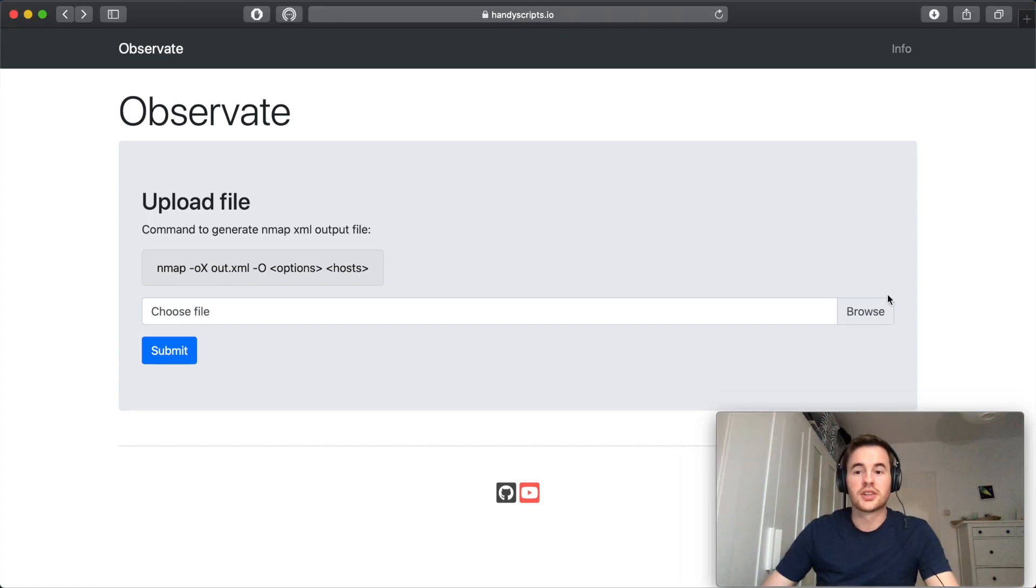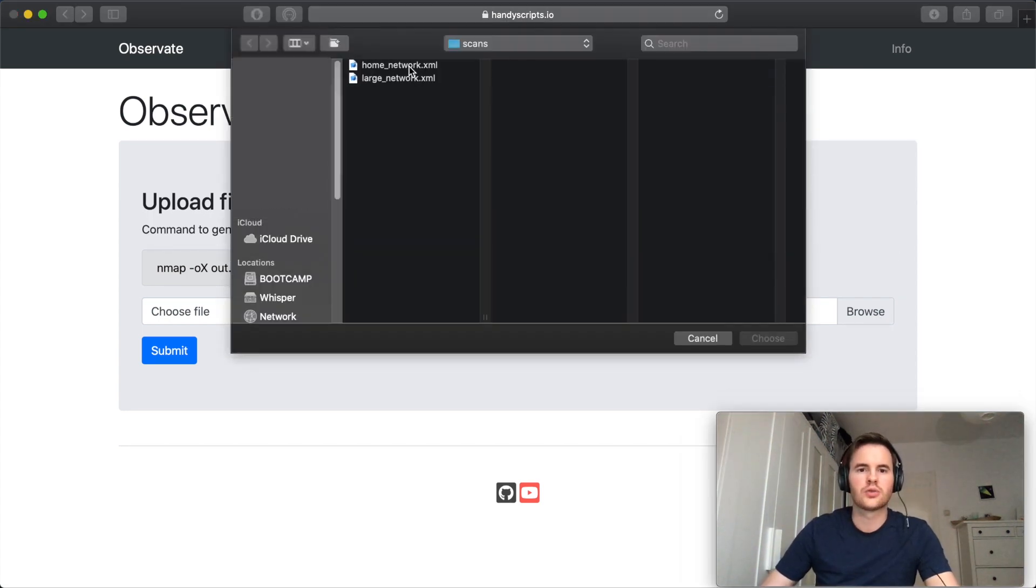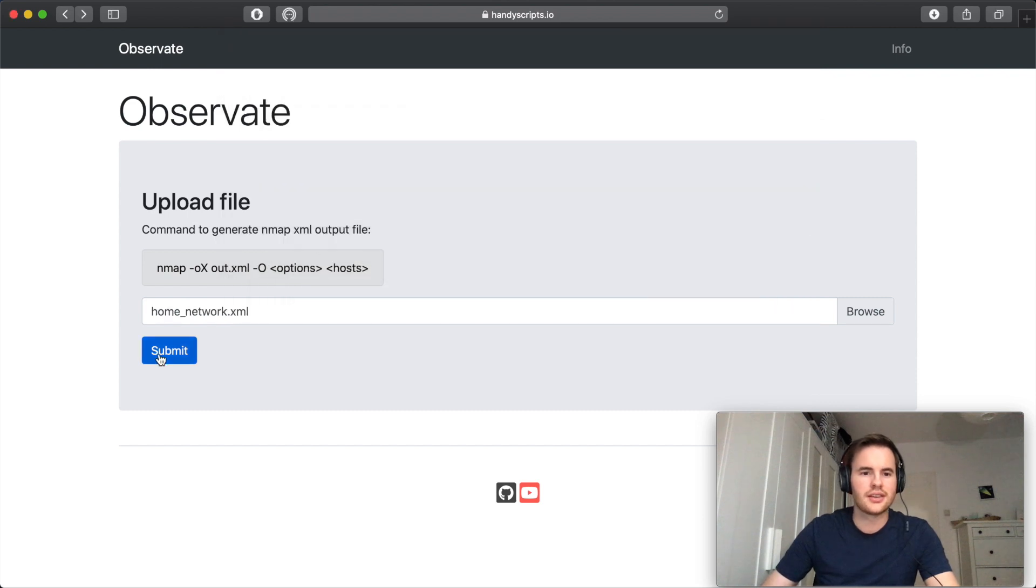So you can get started by uploading a file. We'll start with this sample home network scan here.